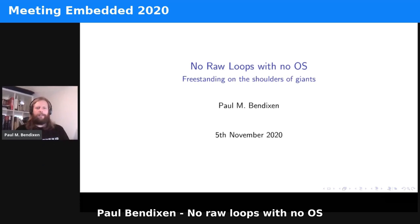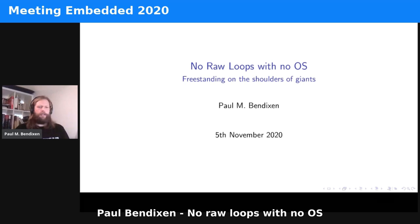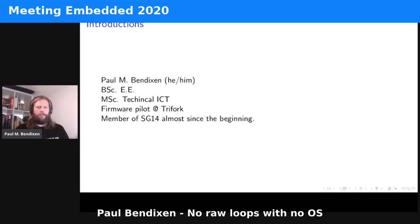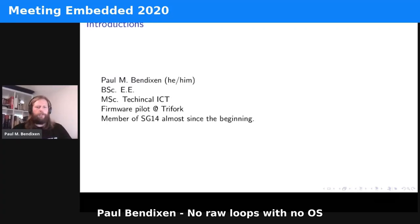My talk is about 'No Raw Loops with No OS.' My name is Paul Bendixson. I have a Bachelor's in Electronics Engineering, a Master's in Technical ICT, and I am currently a software pilot at Trifork. I've been a member of SG14 almost since the beginning.